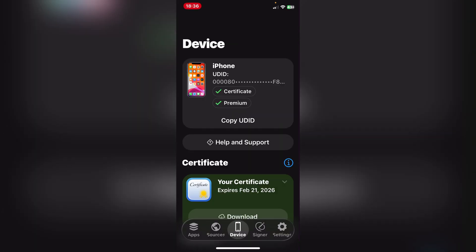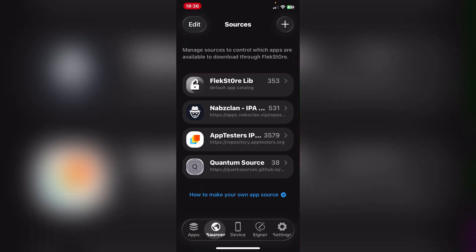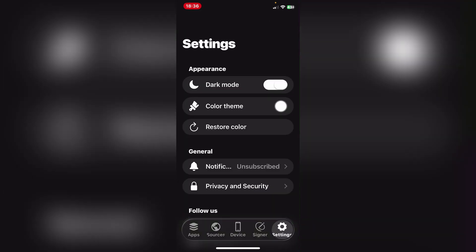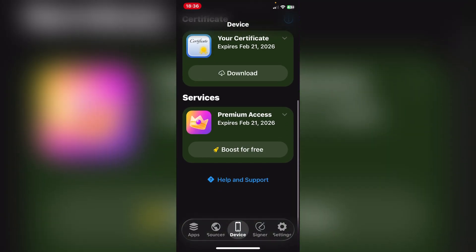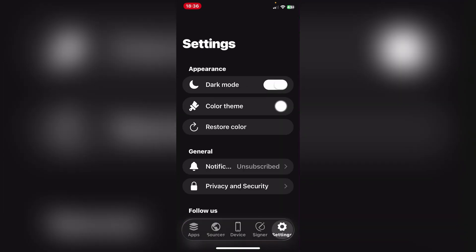So make sure you check out Flexo. I'll have videos linked in the description below so you can see how to get Flexo and how to get the certificate for it as well.